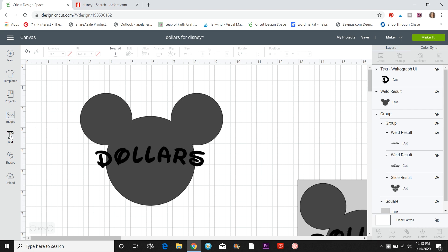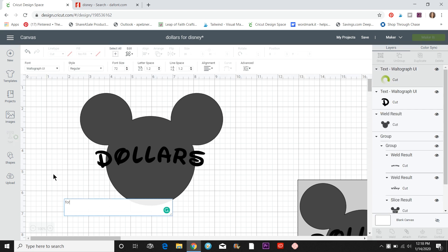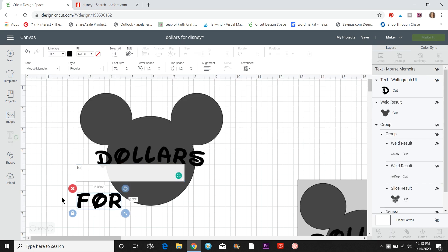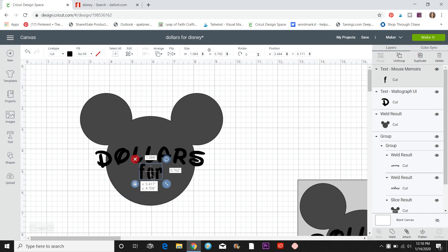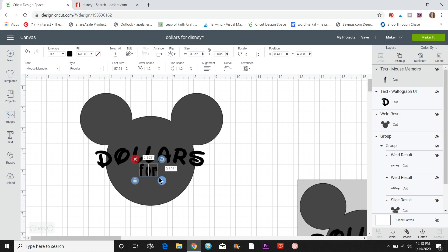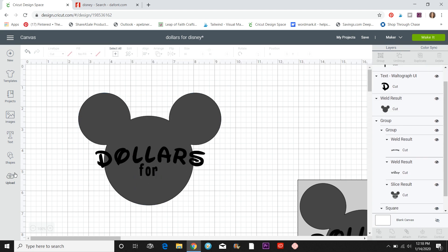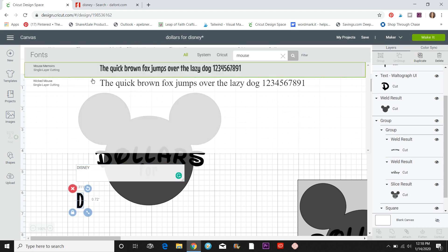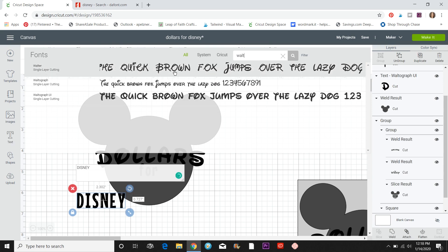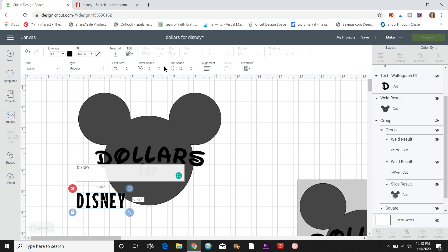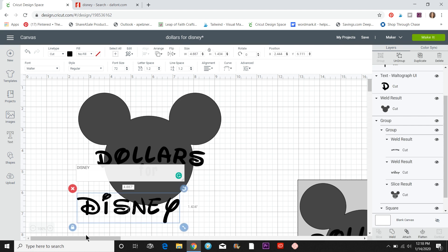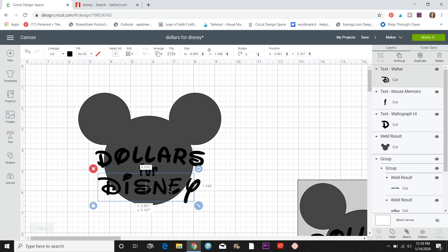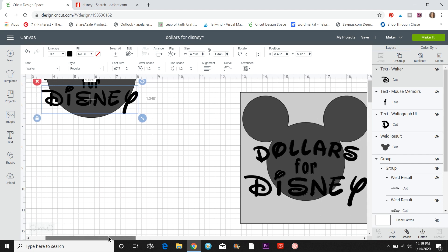Then I'm going to click Text again and type 'four' — for this one I used Mouse Memoirs. You can use the handles to size it however you want. Then I'm going to type 'Disney' and for this one let's use Walter and see what that looks like. You can make these bigger or smaller — mine is pretty big on this one.